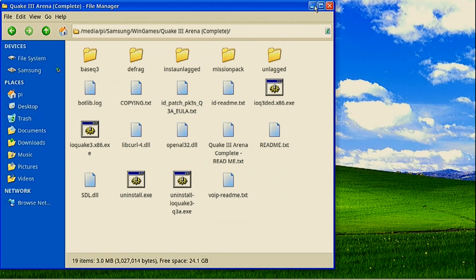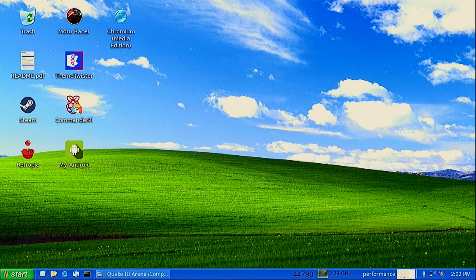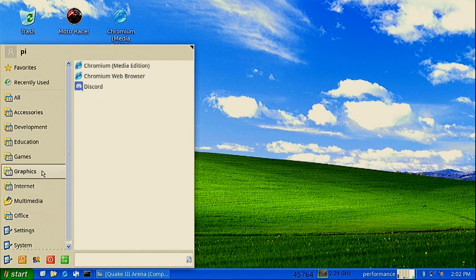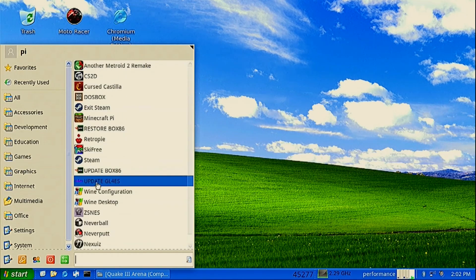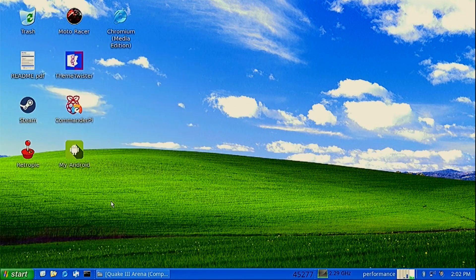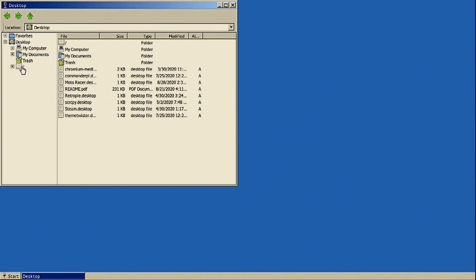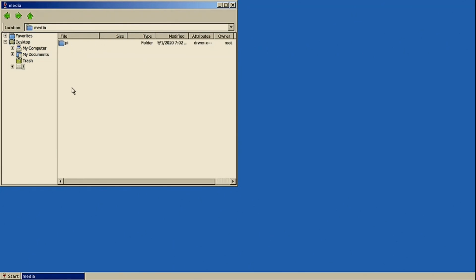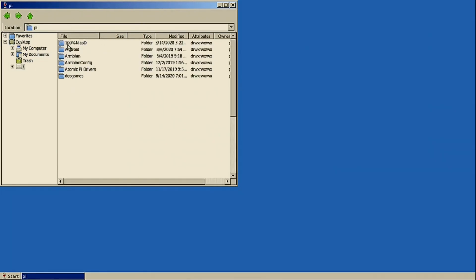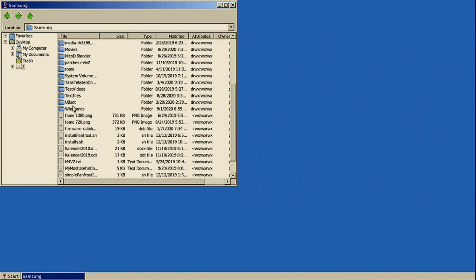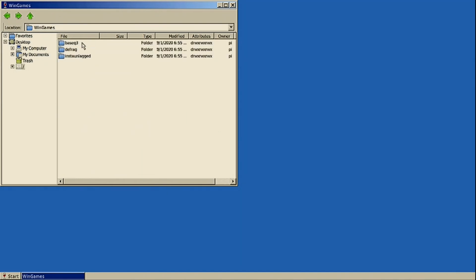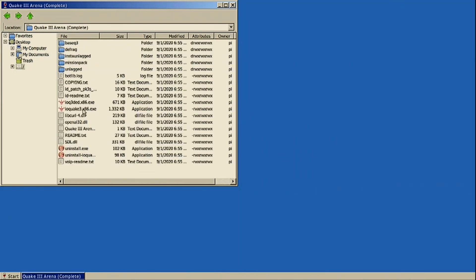Here I've got Quake 3 — it is just the Windows version. I just copy it from my PC onto my USB stick. All we need to do is open Wine Desktop and here we browse to the folder where my Samsung USB stick is. And here is Quake 3 — all we need to do is double click on the executable.